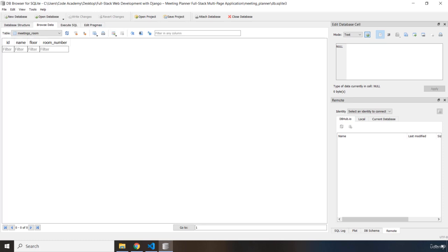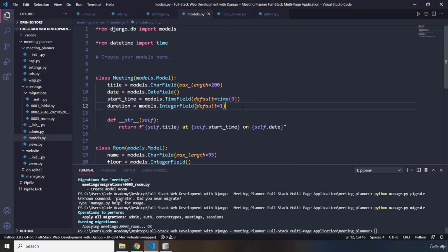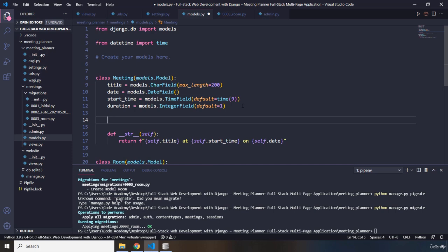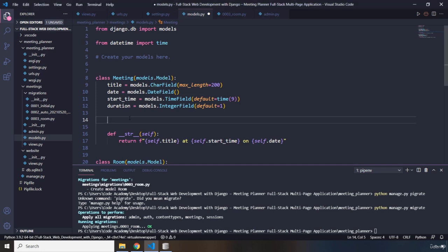When we plan a meeting we want to be able to select a room, so I'm going to add another field to the Meeting class. This will denote the relational nature of SQL - a foreign key relationship. Inside the meeting I'm going to add a room field, which is another column that gets added when we run migrations.